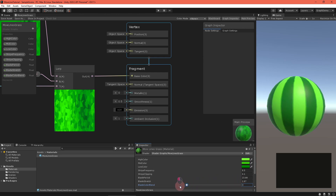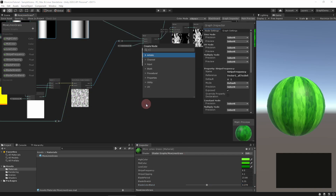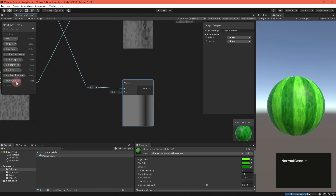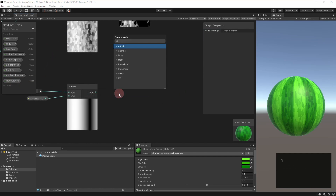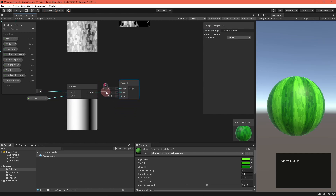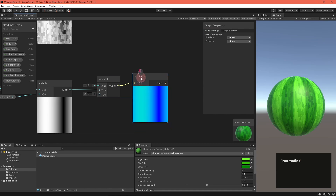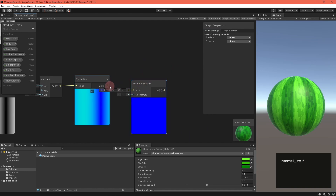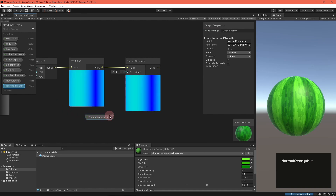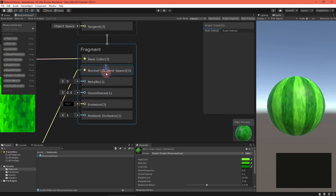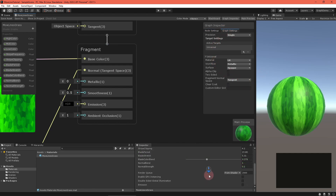Now let's move on to the normals. Mow lines form because the lawnmower pushes grass down in the direction it moves, so normals will also be smooshed along the mow direction. To compute that, multiply the clamped sine stripe by a normal blend float property. Then feed that into a vector3 node's Y field — this constructs a tangent space normal pointing along the surface's UV V direction, which is parallel to the sine stripe. We don't want the normal to be completely flat, so set Z to 1, normalize that vector, and feed it into a normal strength node along with a normal strength property to adjust the normal's appearance in the final material. Route the output into the master stack's fragment normal field, and make sure the fragment normal space is set to tangent space in graph settings. Save the asset and check it out in your scene.